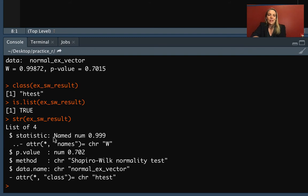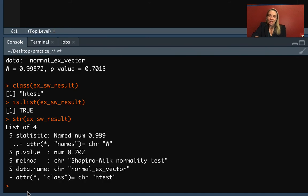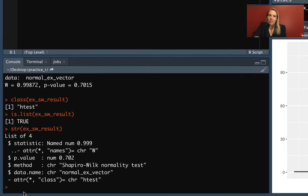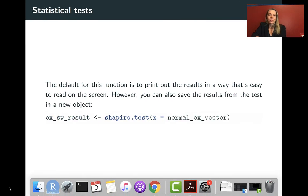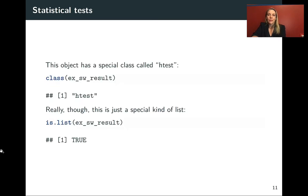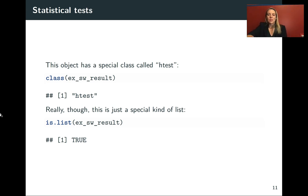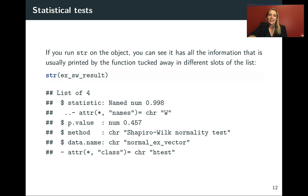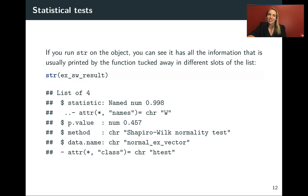Now we can see it's got elements we could work with. It's got one value called the statistic, one that's the p-value, one giving the method, and another giving the data we originally used. These are what we were looking at when we figured out it was a list and used the str function to look more closely at what's in there.